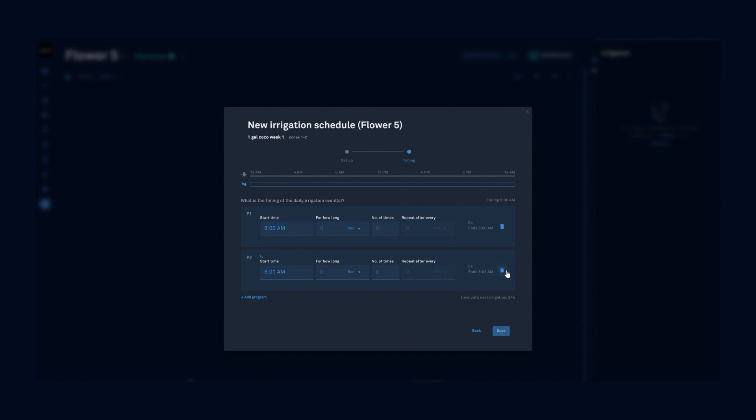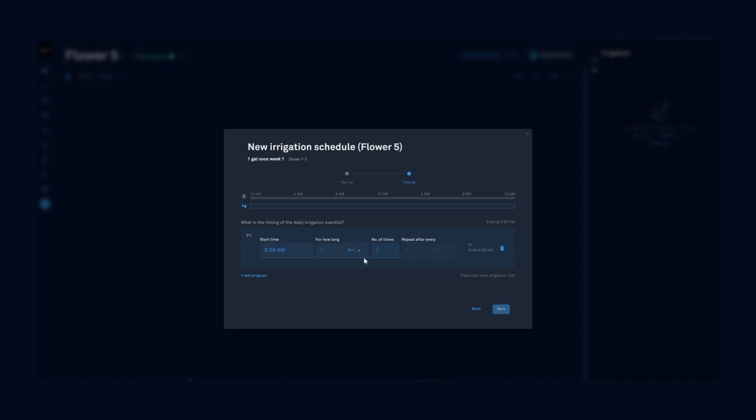In this case, I'm going to be running some generative steering and I'm going to run my irrigations for 90 seconds. I'm going to do it four times, repeat it every 15 minutes. This will get me up to field capacity in about one hour. Let's save.